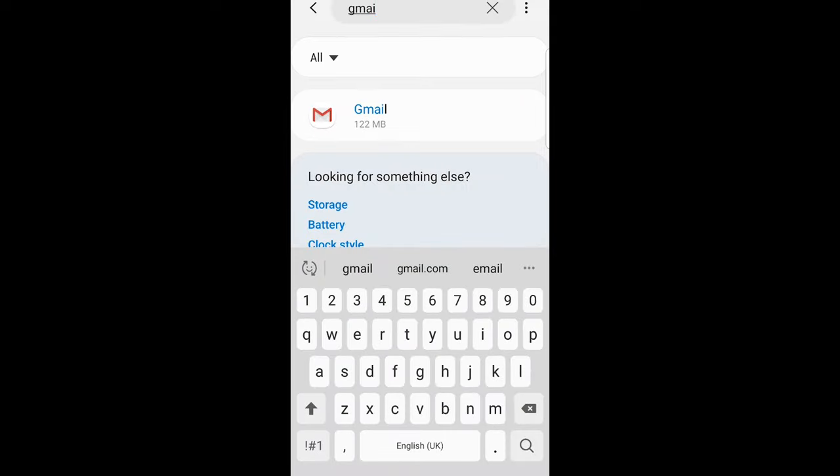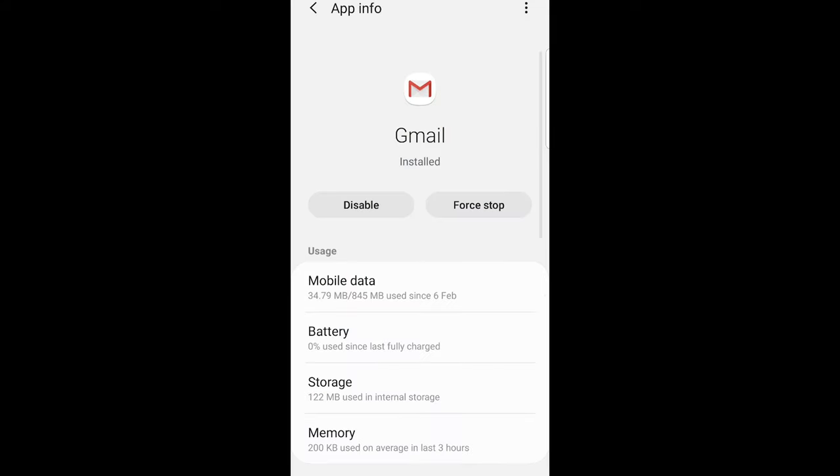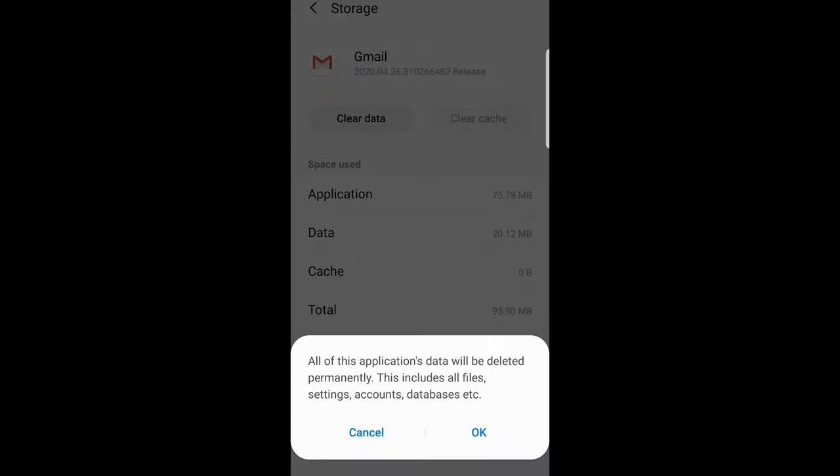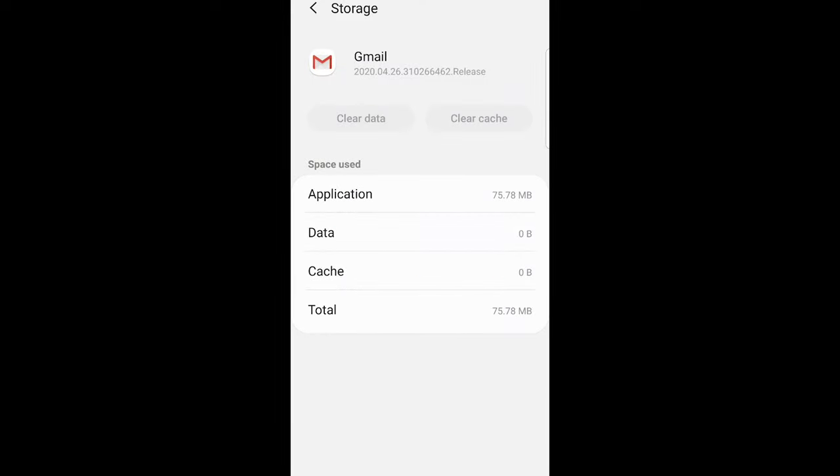Click into this Gmail application here in apps and what you need to do is go here into storage. Once you are in storage, the most common problem which is blocking your application is cache. Just click on this clear cache and it will clear cache and clear data as well and click OK.